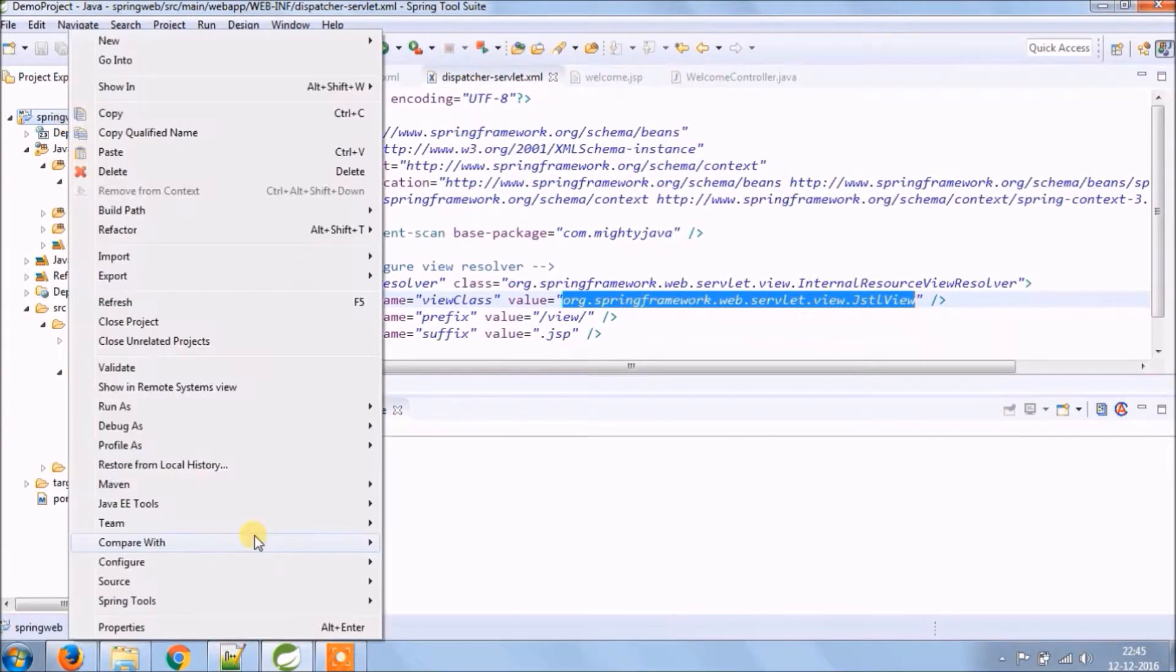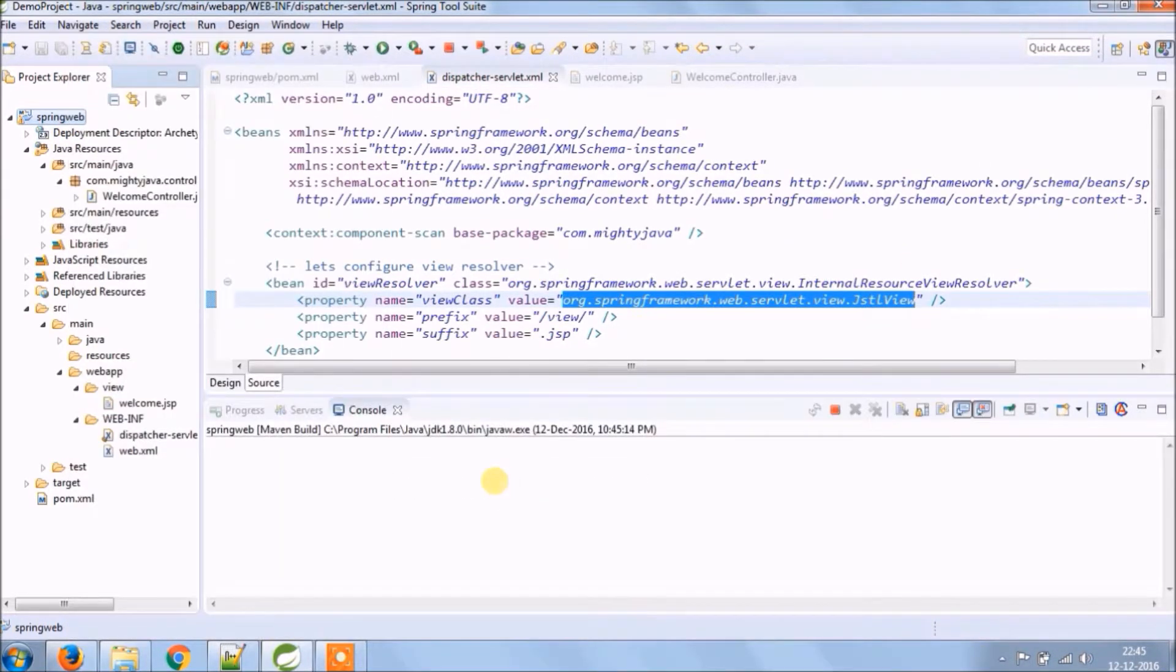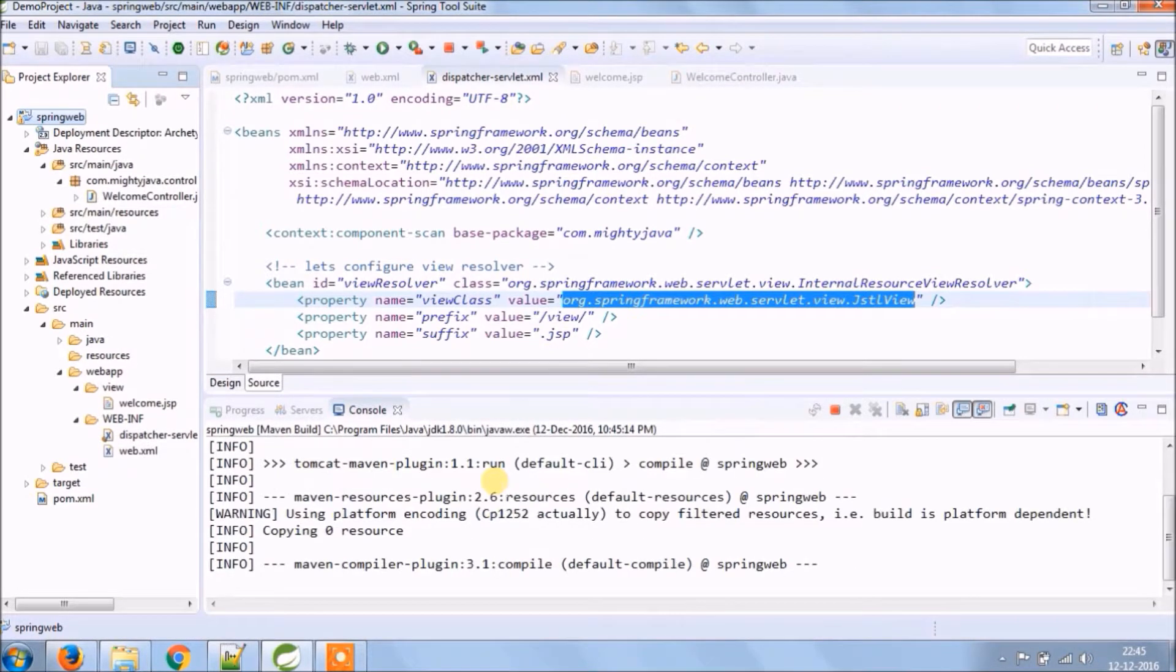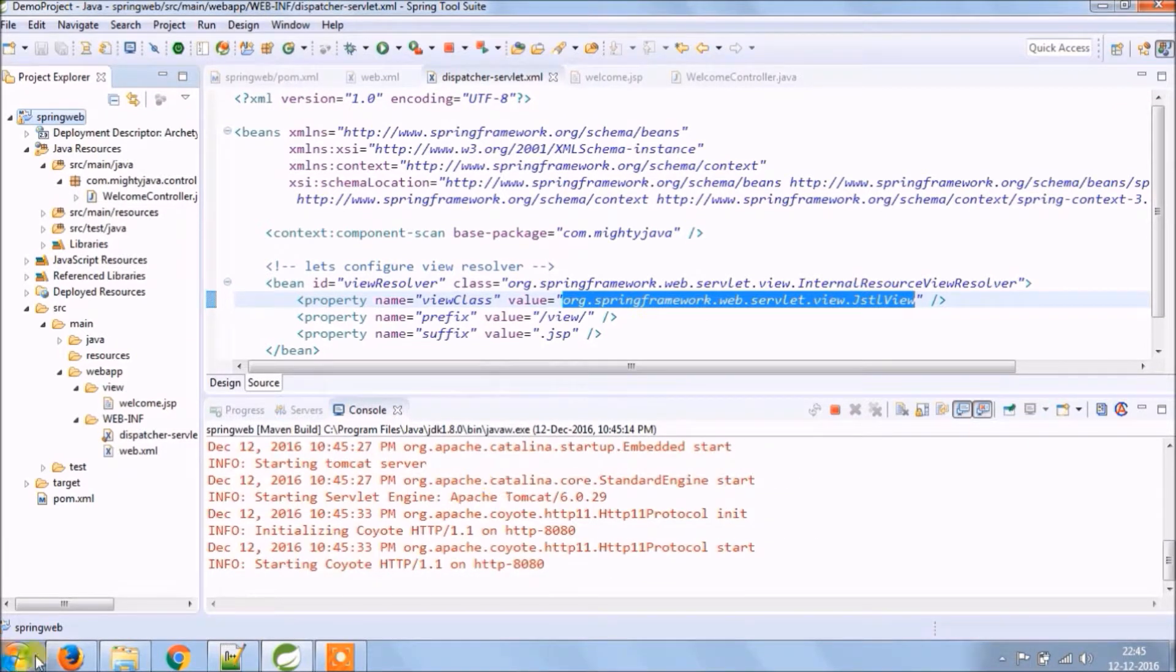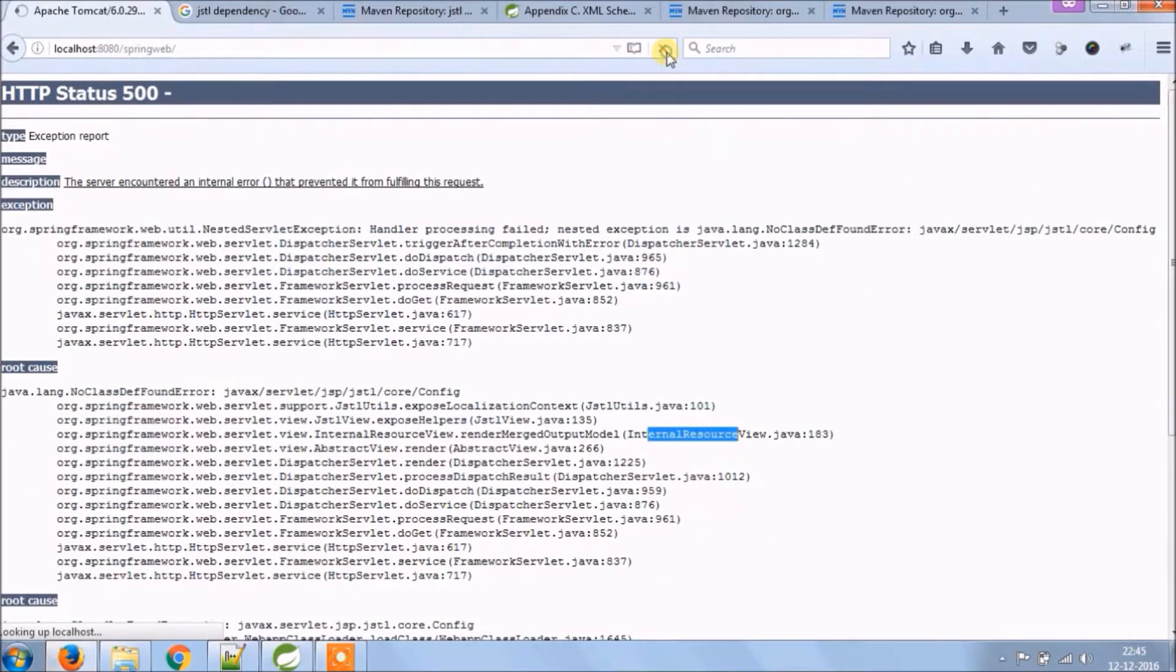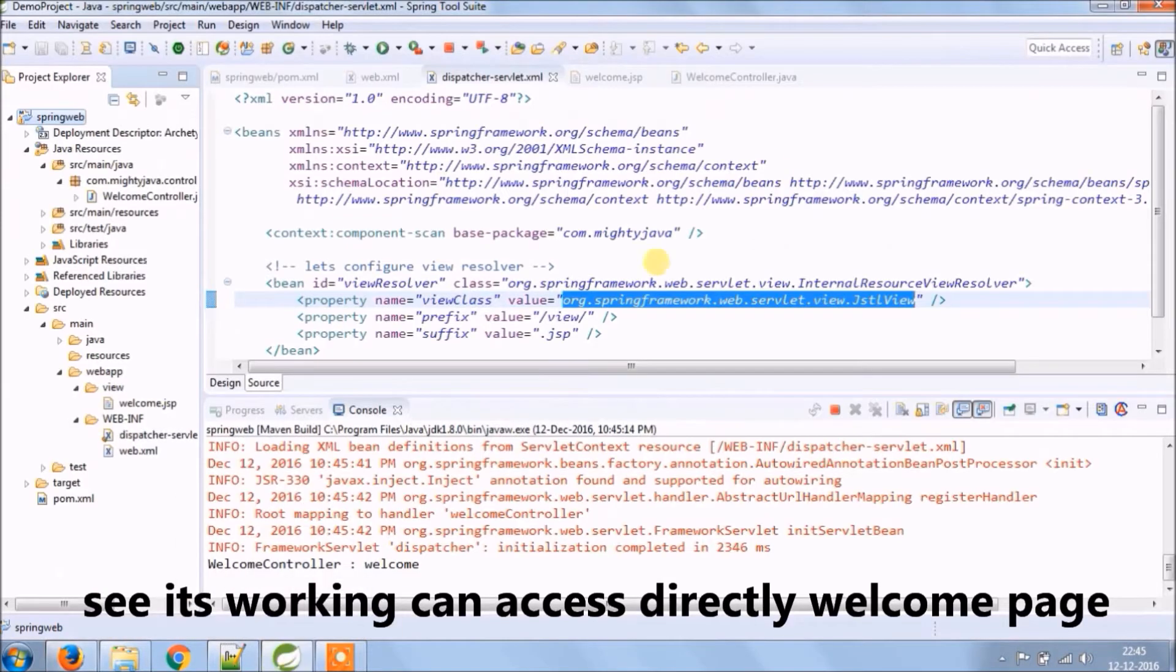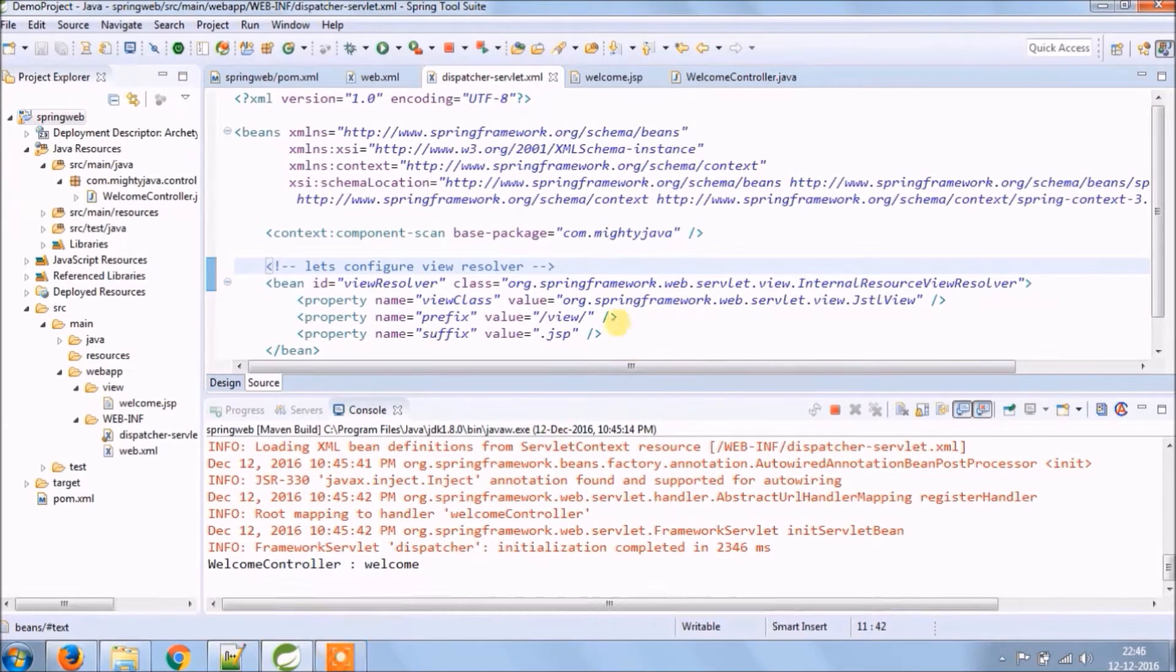Let's run again. Server started. See it's working fine and now can access directly the welcome page.